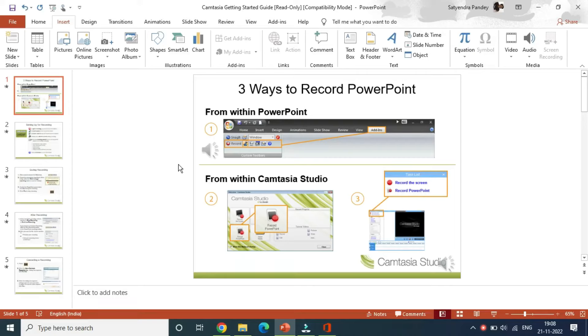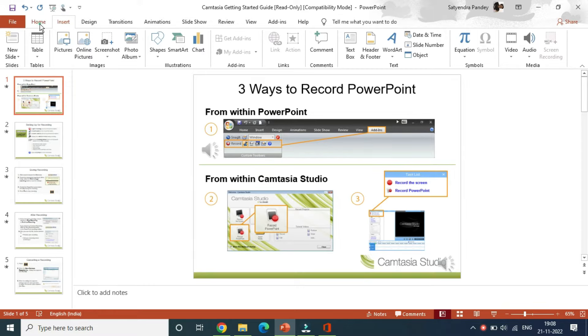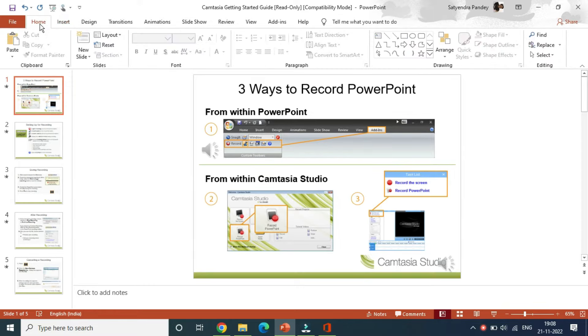Hello everyone, in this video I'm going to show you how to create a hyperlink in Microsoft PowerPoint. So open up Microsoft PowerPoint and open up the presentation in which you want to add the hyperlink.